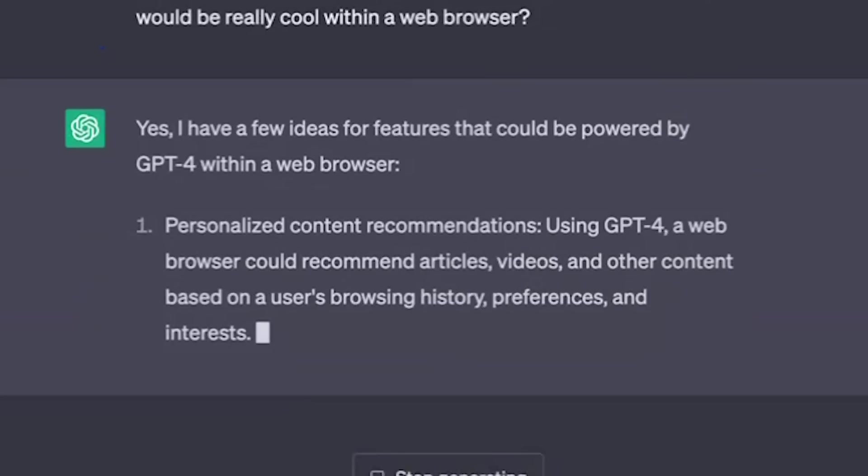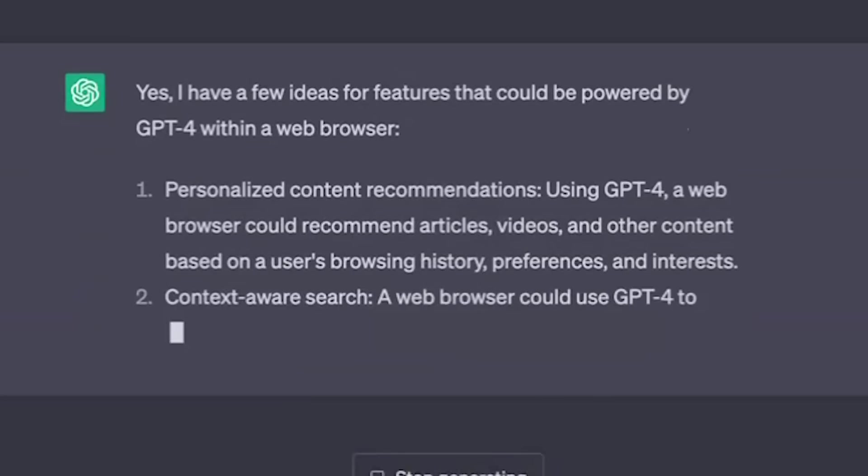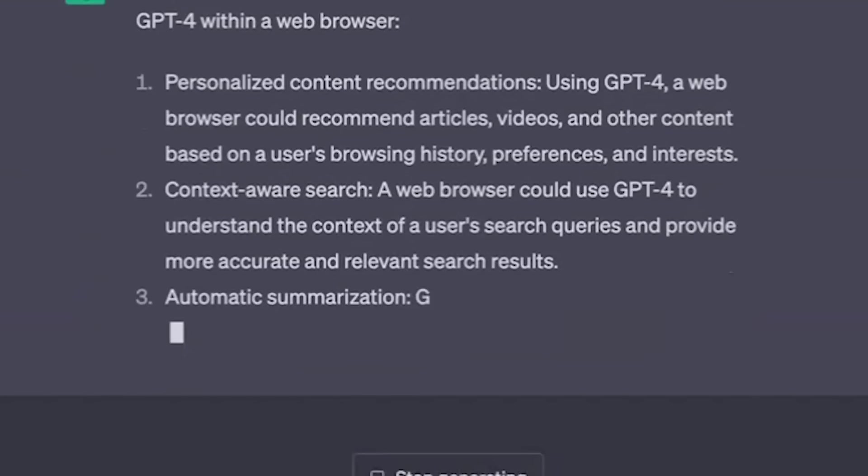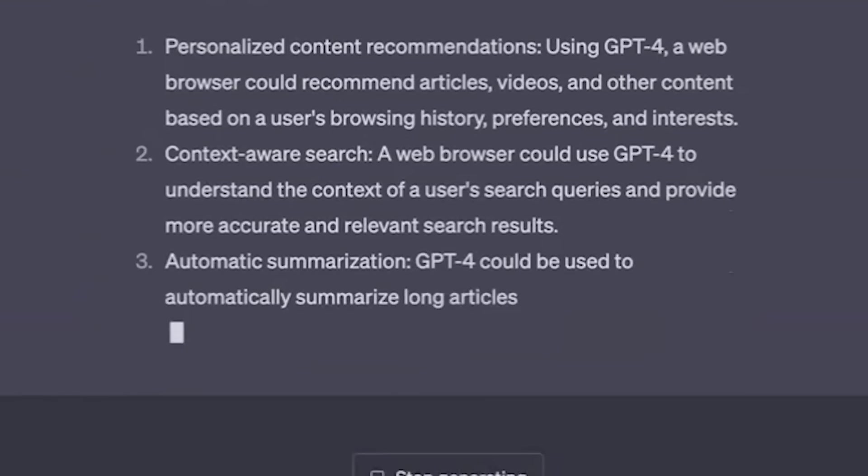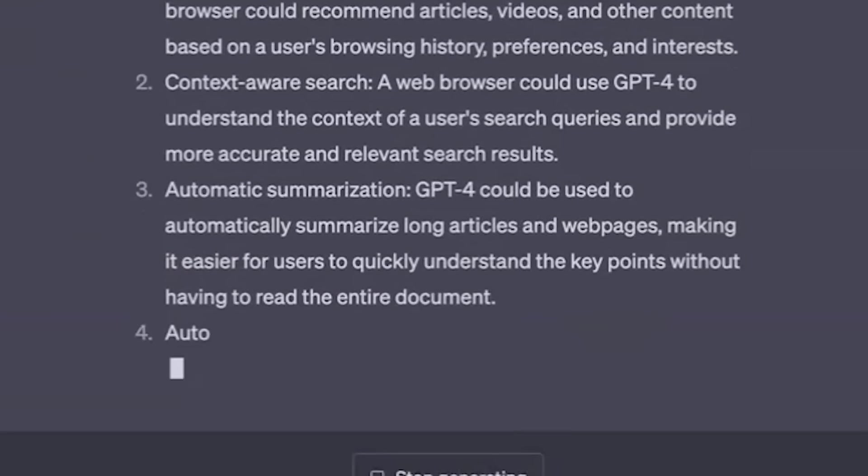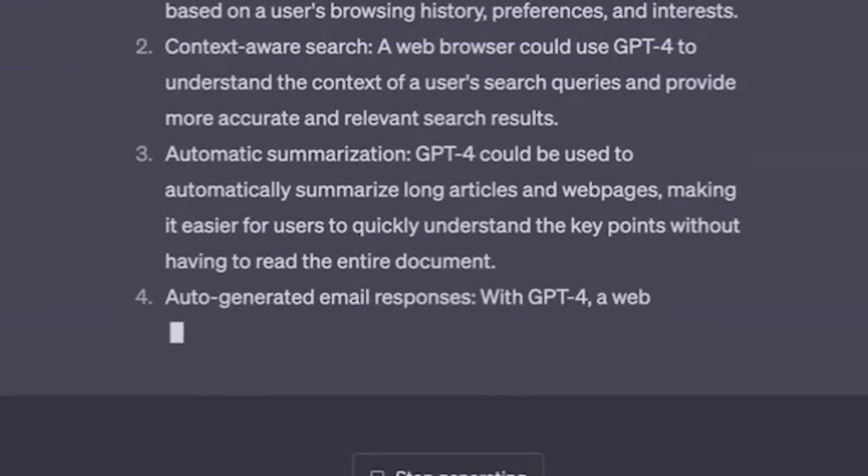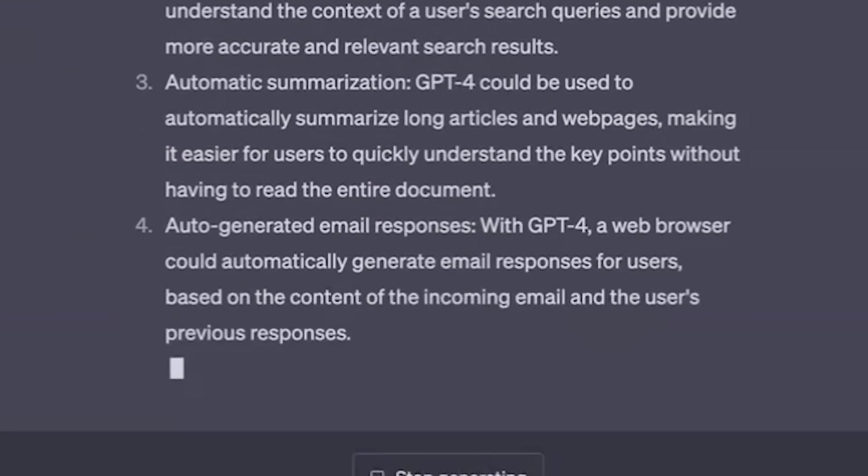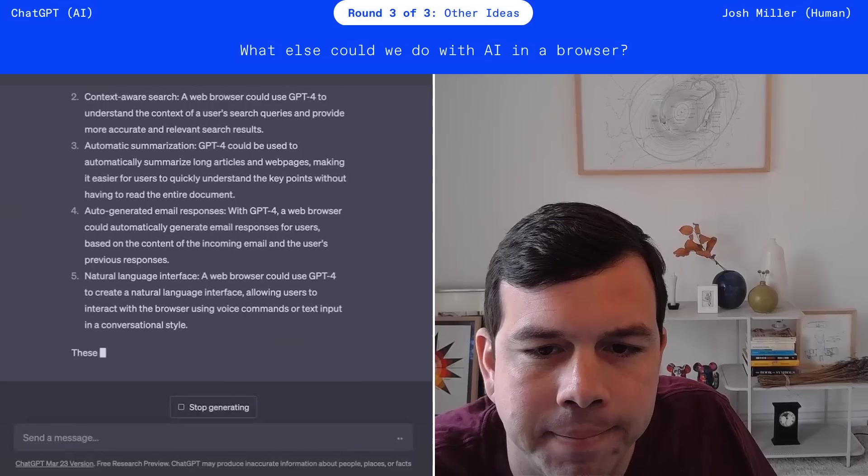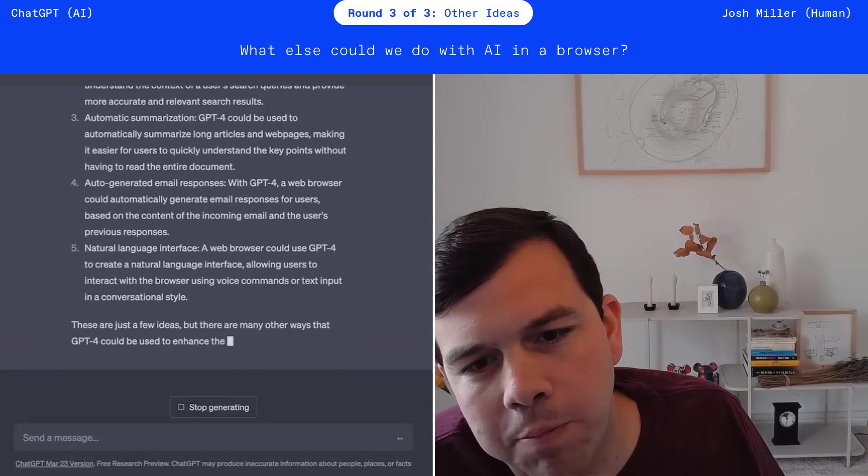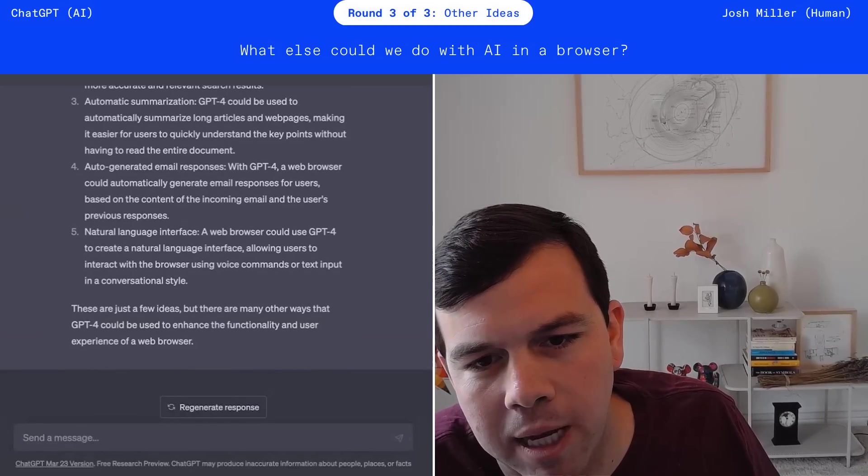All right. You already gave me that one. Personalized content recommendations. I don't need to read more content. Yep. You've already done that. Summaries. Why does everyone know? What the summary thing? I don't get the summary. Hmm. All right. This is probably the least interesting answer.